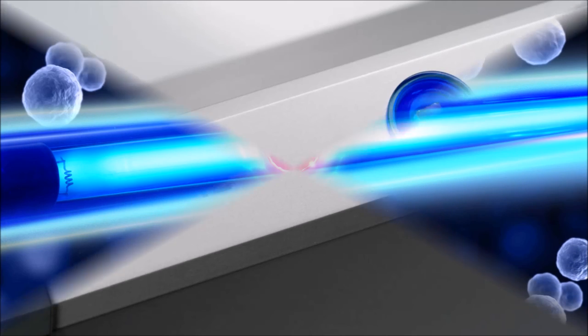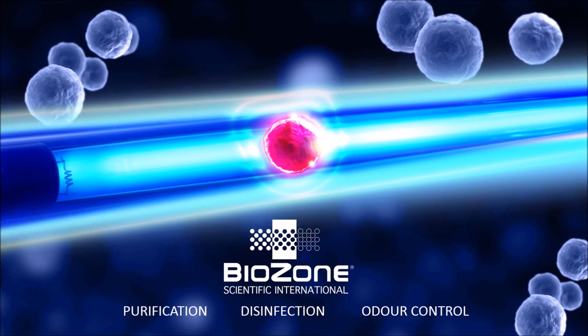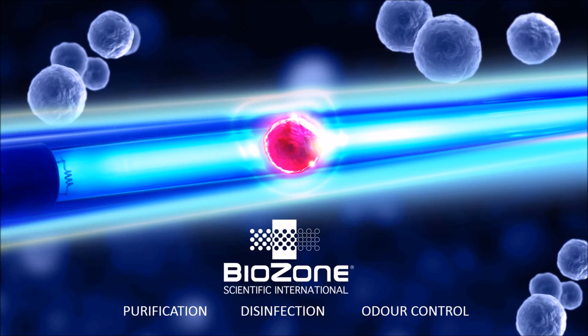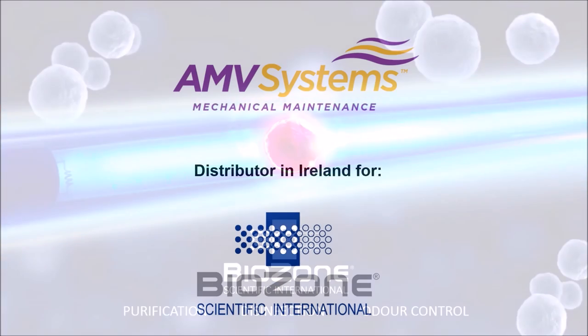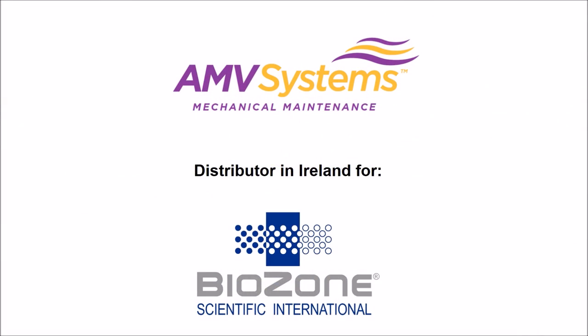Contact your Biozone Scientific dealer today to learn more about Air Care.